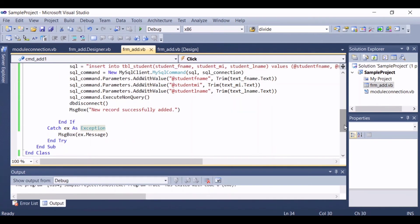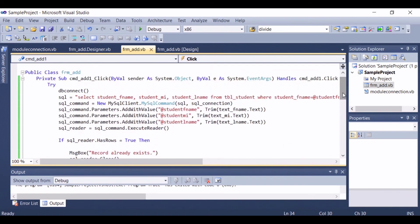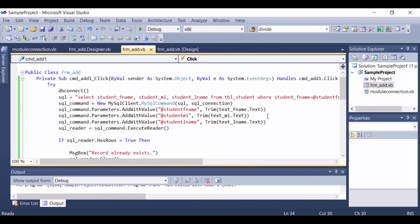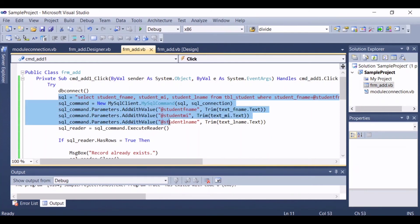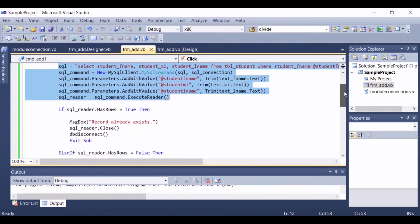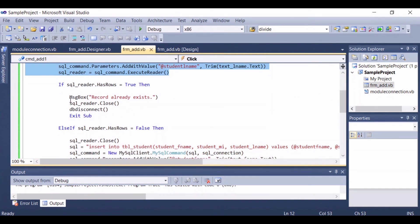We now have the code that will check if a new data that we are trying to insert into the database is already existing in the database. This code will compare the data in the form and the data in the database, and if a match is found, then it will display 'record already exists.'